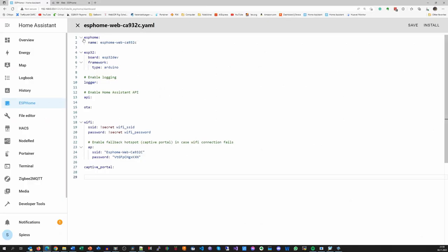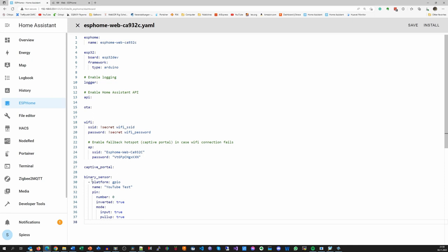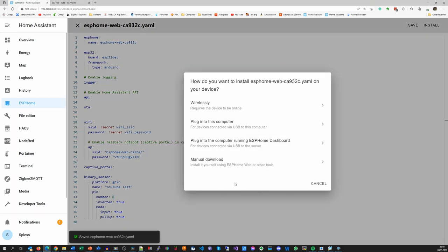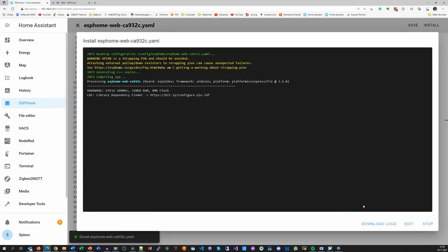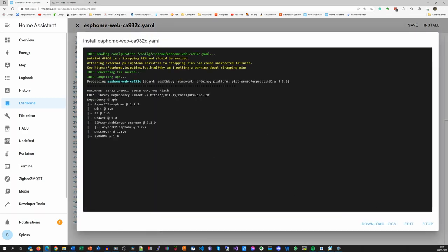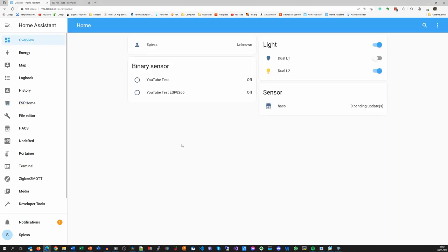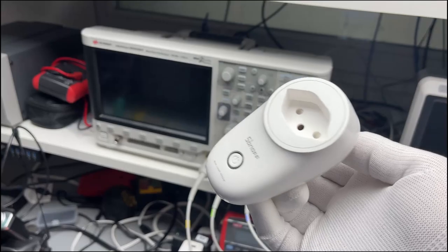If we hit Edit, we see the current definitions of the board. For demonstration, I add the binary sensor example and select GPIO0, the standard button of my board. Hit Save and Install and upload it wirelessly because this is the fastest method. Now starts the waiting again, and eventually, I get the sensor integrated into Home Assistant.